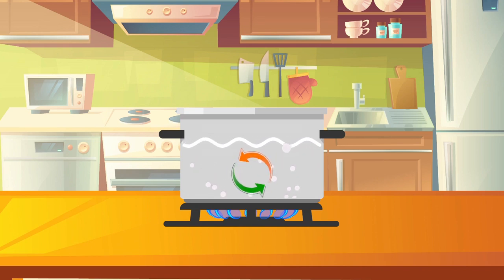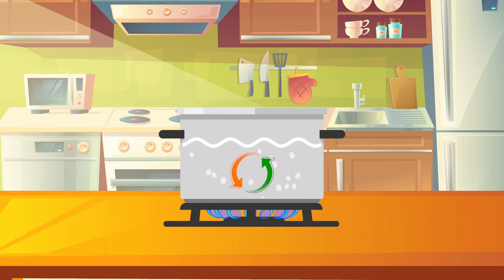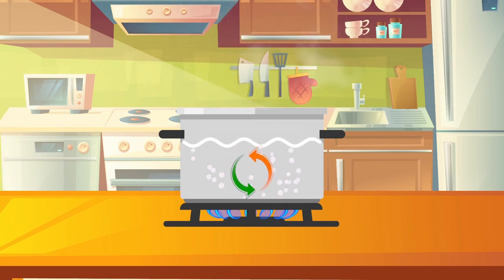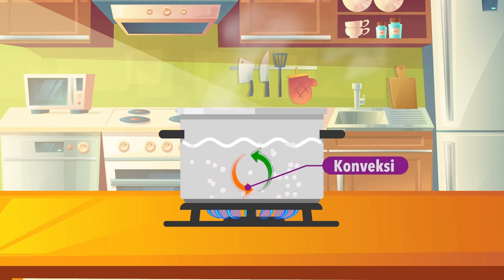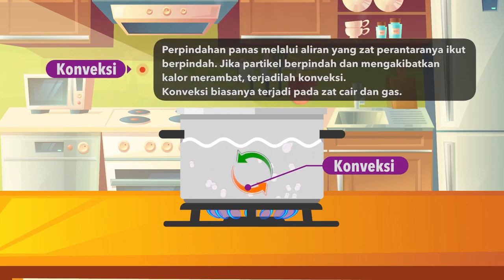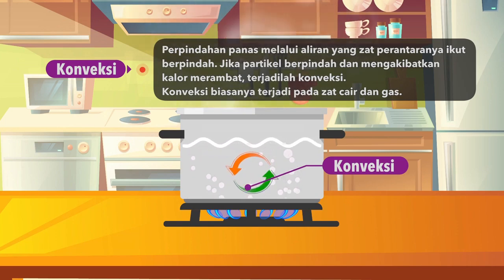Posisi air dingin yang tadi menerima panas, lama-kelamaan dia akan menjadi lebih panas lagi, sehingga berputar lagi ke atas. Dan yang tadi air panas yang berada di atas, nanti akan turun lagi ke bawah karena menjadi lebih dingin. Begitu seterusnya hingga air itu mendidih. Perpindahan panas jenis ini disebut dengan konveksi. Jadi konveksi adalah perpindahan panas melalui aliran zat perantaranya — ikut berpindah. Jika partikel berpindah dan mengakibatkan kalor merambat, terjadilah konveksi.